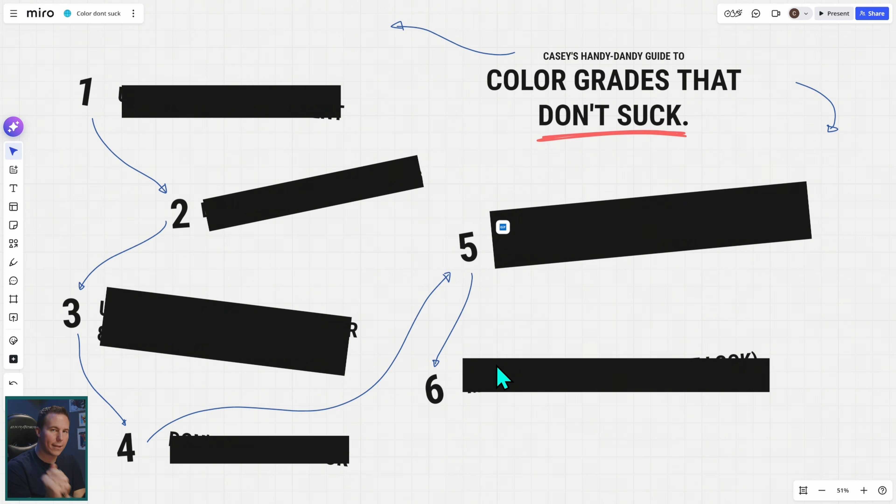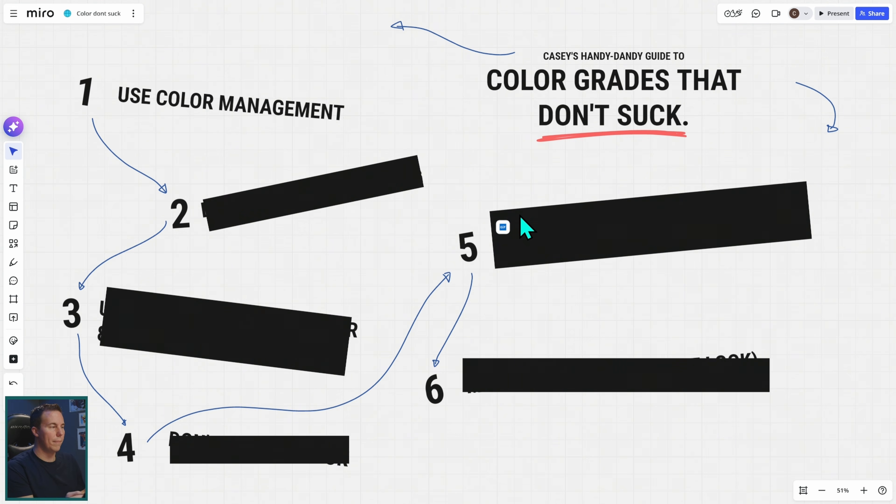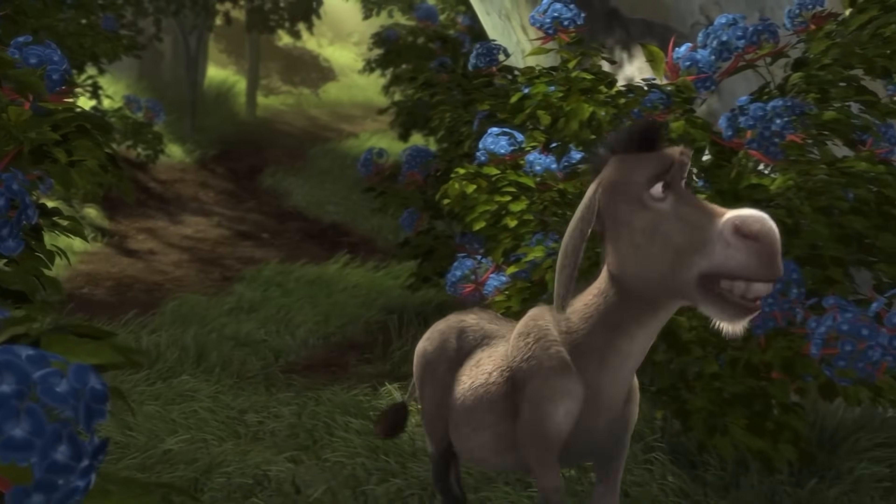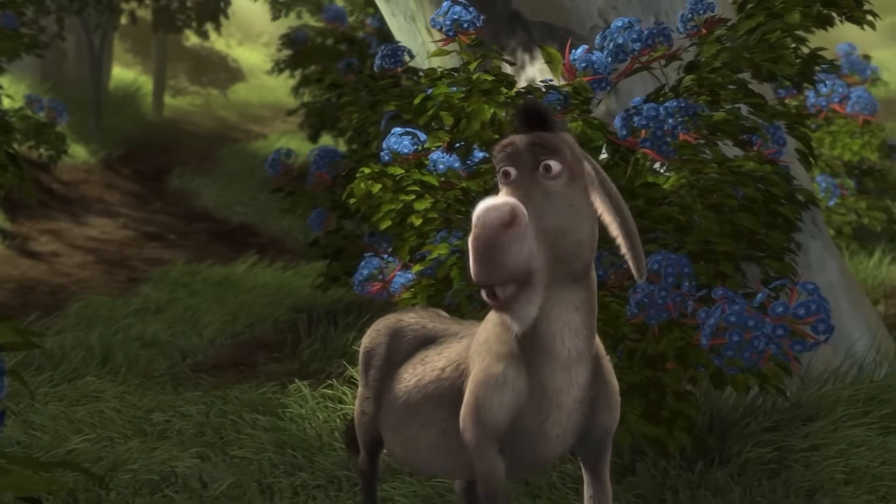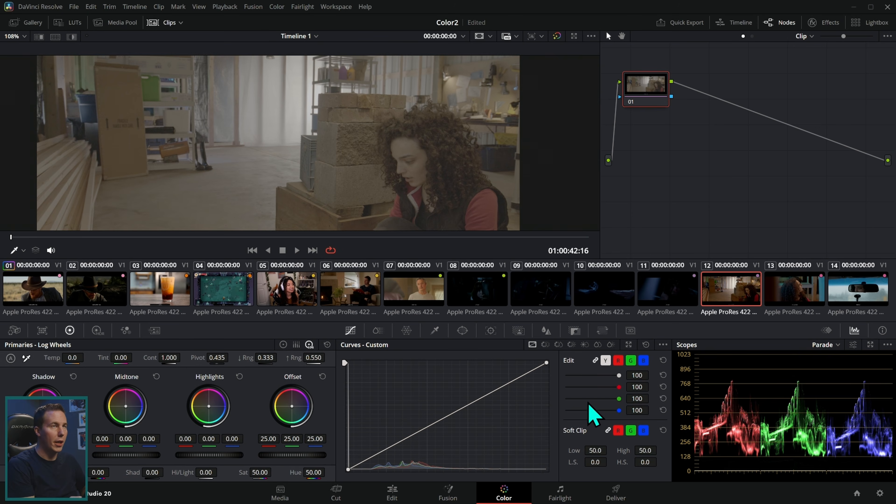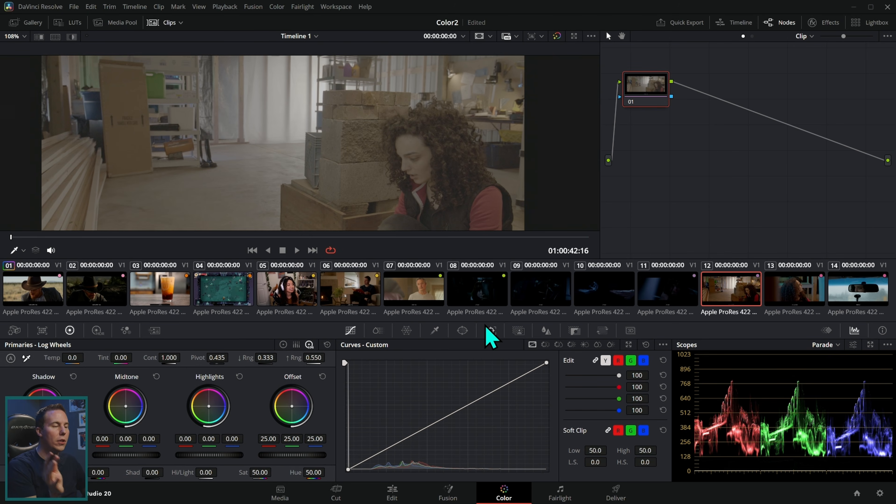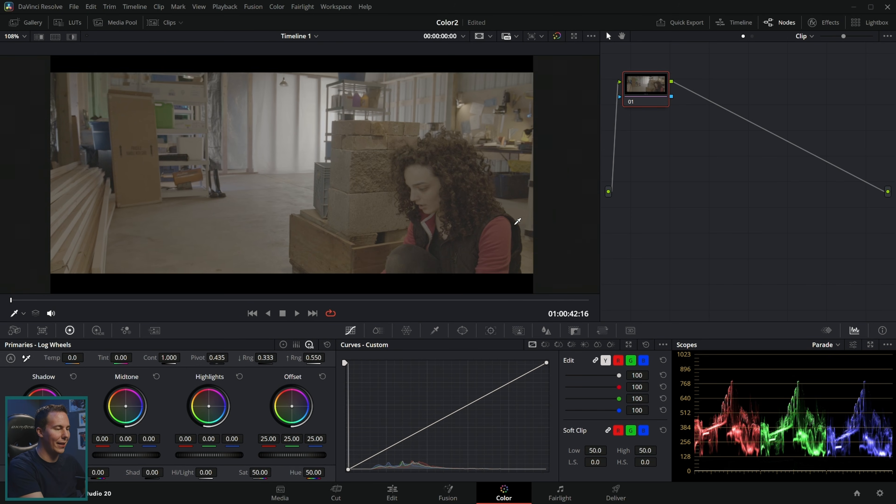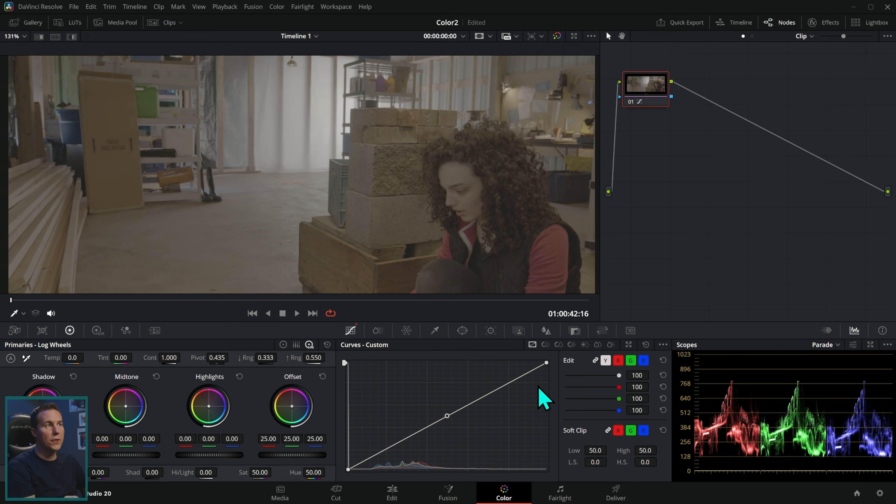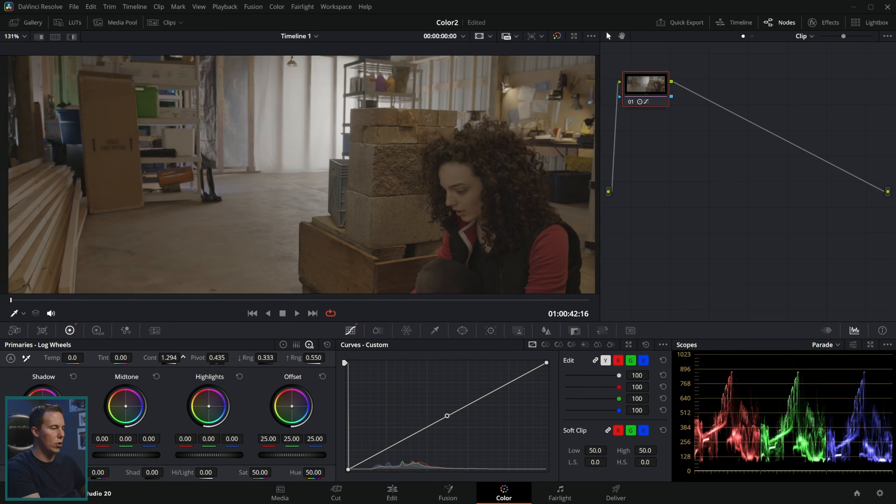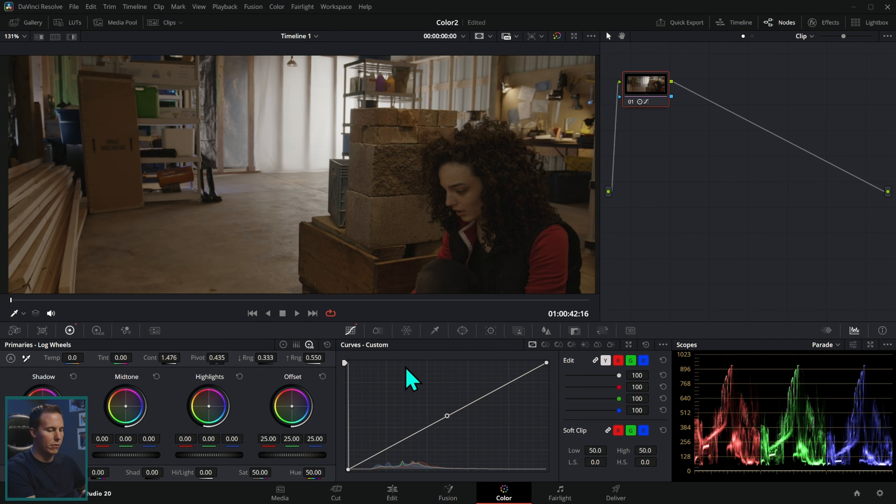Color grades that don't suck, item one: use color management. This is something really easy to ignore, but you shouldn't ignore it. Here's why: if you don't use color management and you're shooting in a log format like this, the first thing you're probably going to say is, this is low contrast. You're going to start pushing up the contrast.